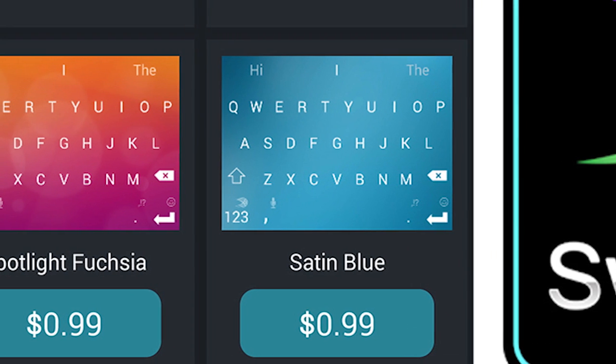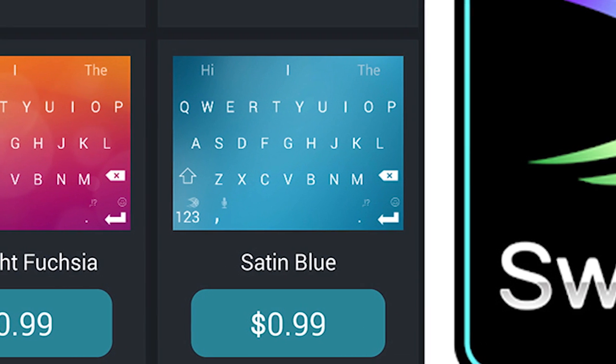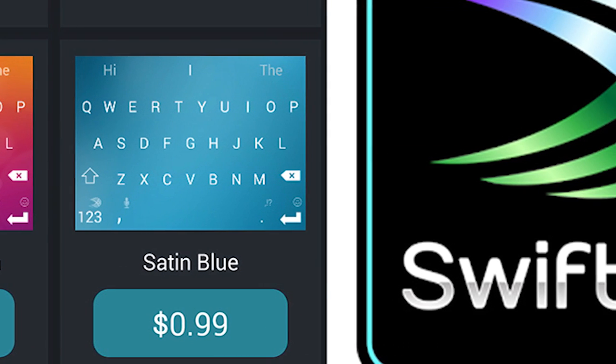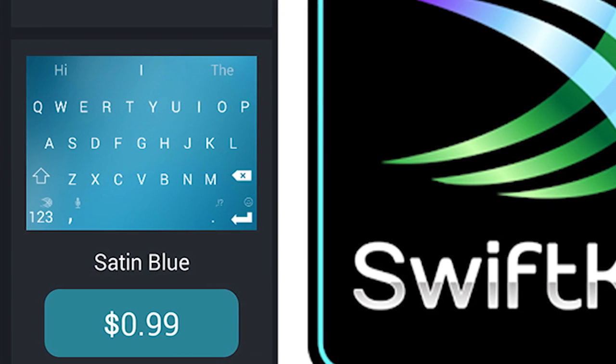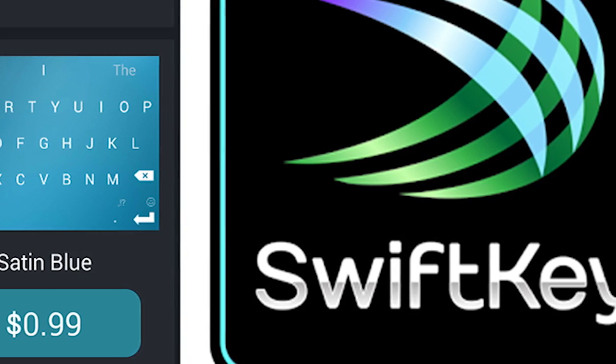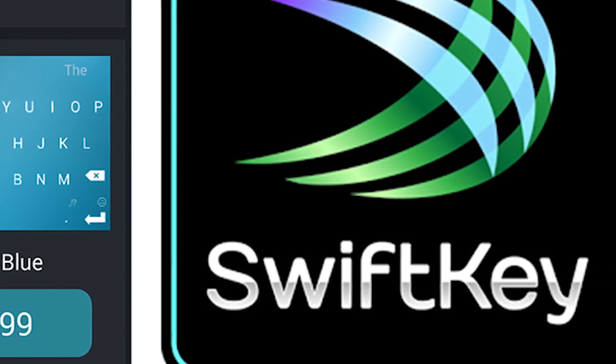Hello again ladies and gentlemen, I'm Joe Hindi, the Android Authority App Guy. SwiftKey went free and that means there are a lot of changes. In this video, we're going to check them out.